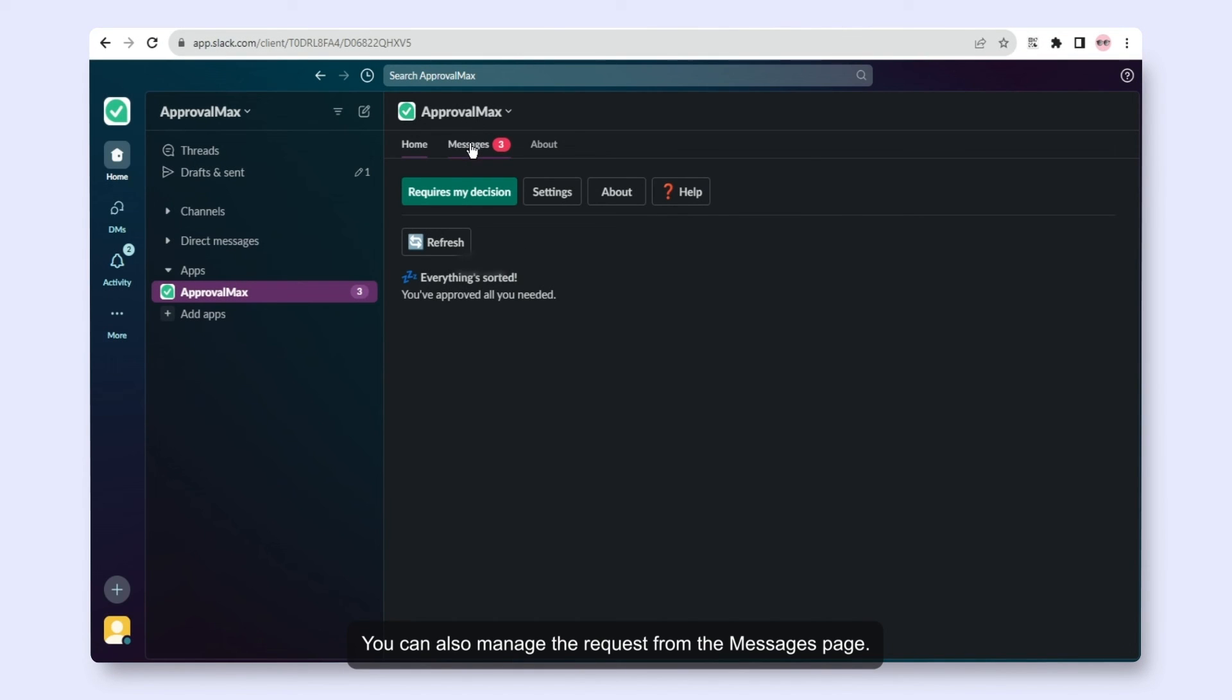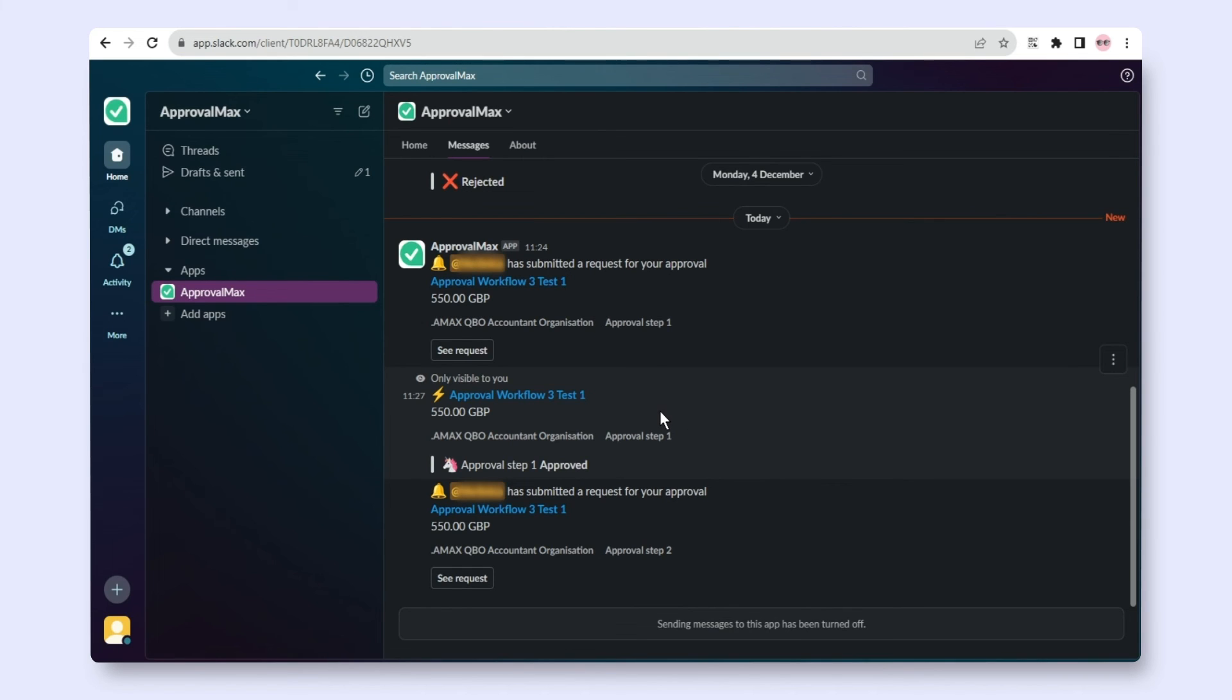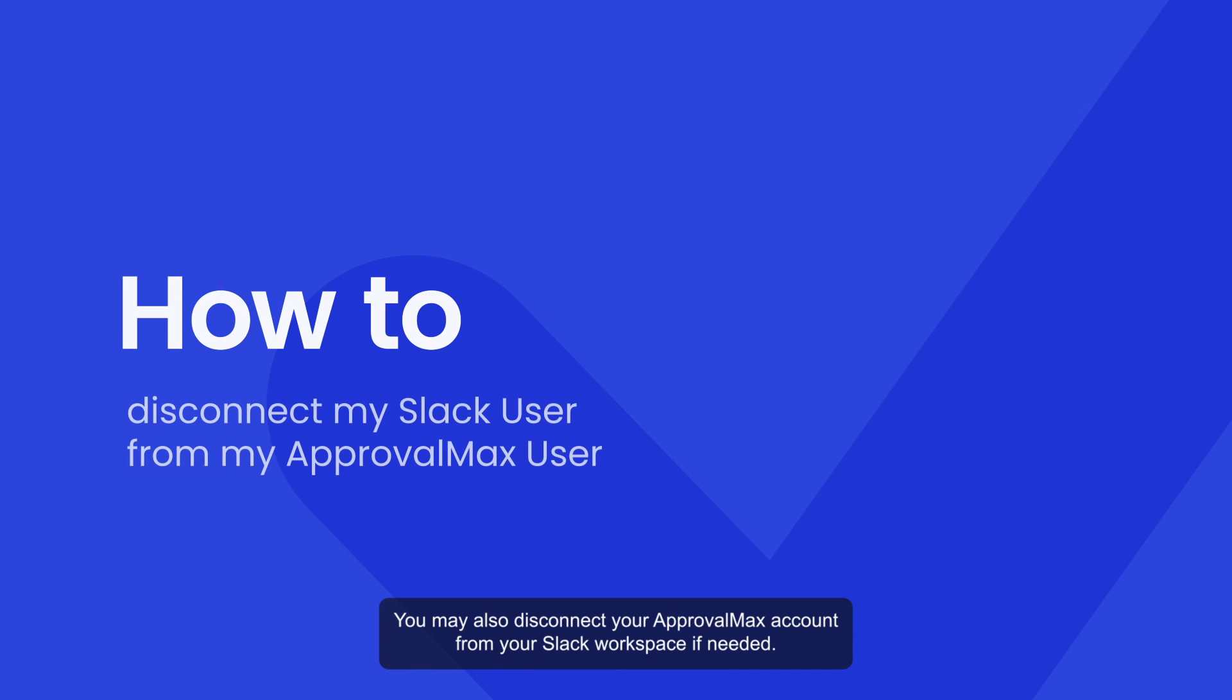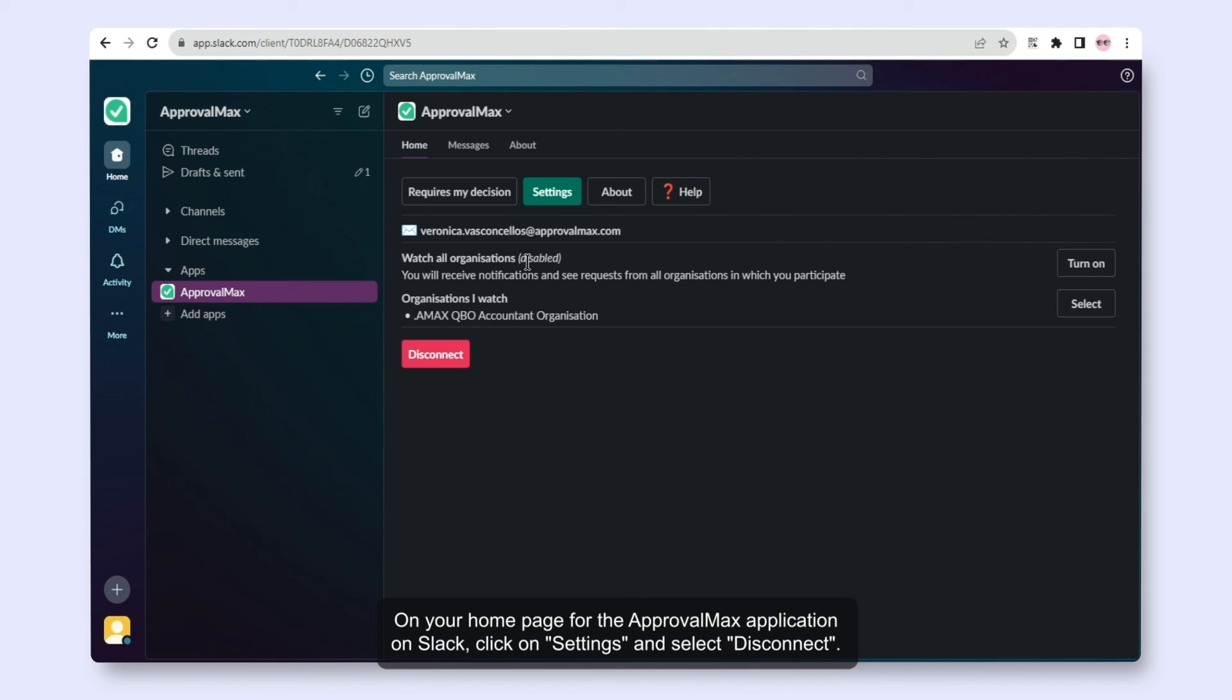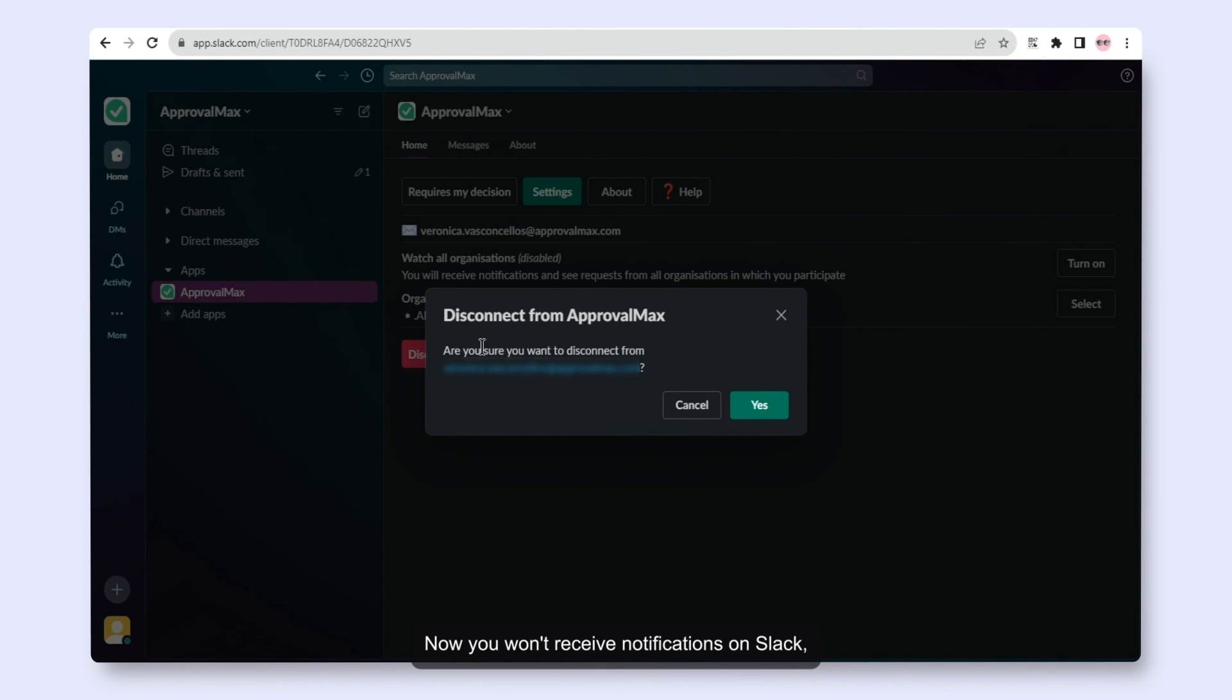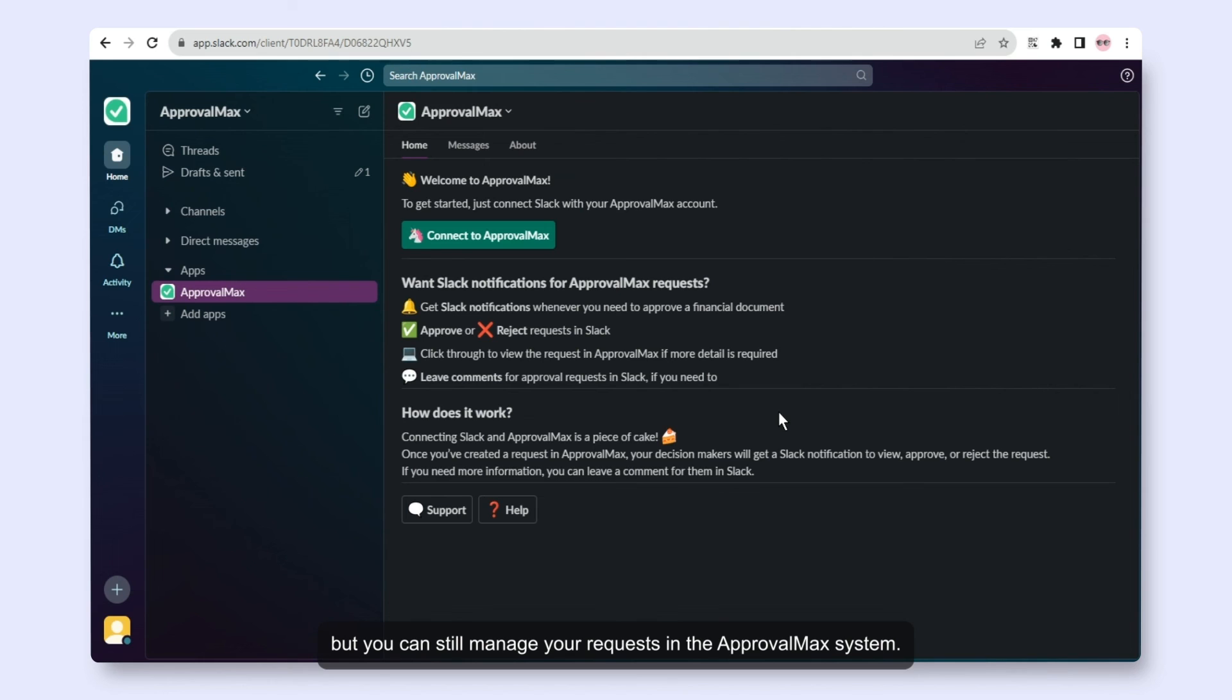You can also manage the request from the Messages page. You may also disconnect your ApprovalMax account from your Slack workspace if needed. On your homepage for the ApprovalMax application on Slack, click on Settings and select Disconnect. Now you won't receive notifications on Slack, but you can still manage your requests in the ApprovalMax system.